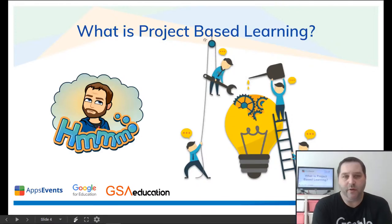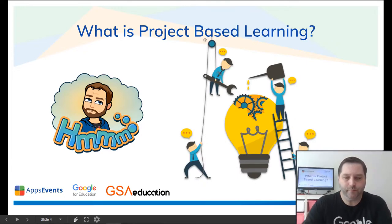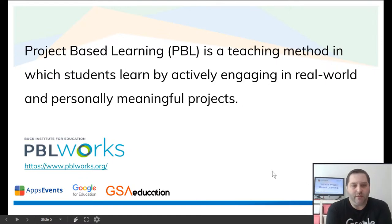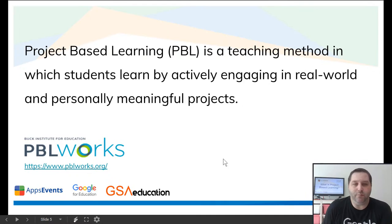So first, you might already be familiar with it or you might not, but let's just go through the basics. The first question we're going to ask ourselves is: what is project-based learning? Project-based learning is basically a teaching method in which students learn by actively engaging in real-world and personally meaningful projects. I got most of my research from pblworks.org — the link is at the bottom of the screen. So if you want to get even deeper into what project-based learning is, please check out that site. It's a great resource.